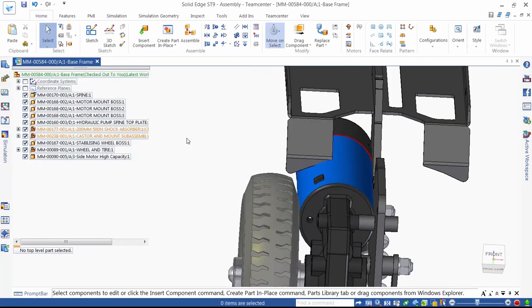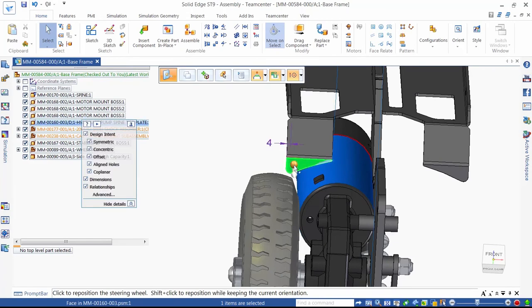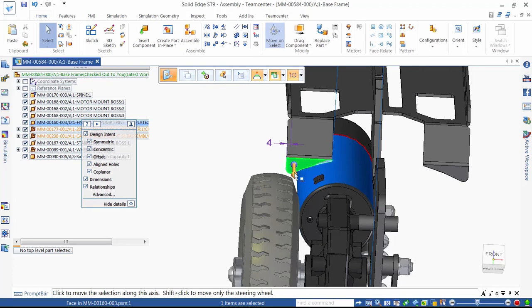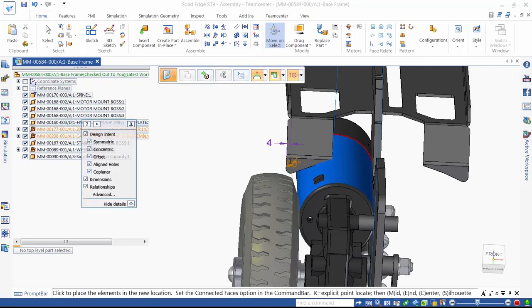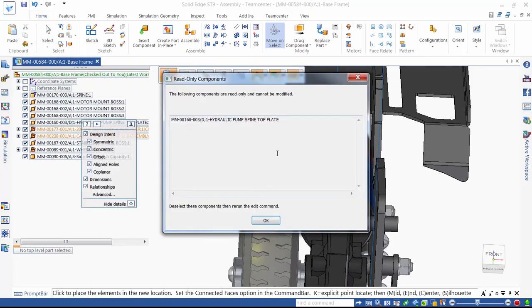Jumping ahead to where the new motor has been constrained correctly to the mounting plate and the base frame assembly, we can see that we need to modify this sheet metal part because there's an interference. Solid Edge's synchronous technology is ideal here to quickly make the design change, but wait! We're notified that the mounting plate is a released part and cannot be modified. That saved us from quite a costly error.